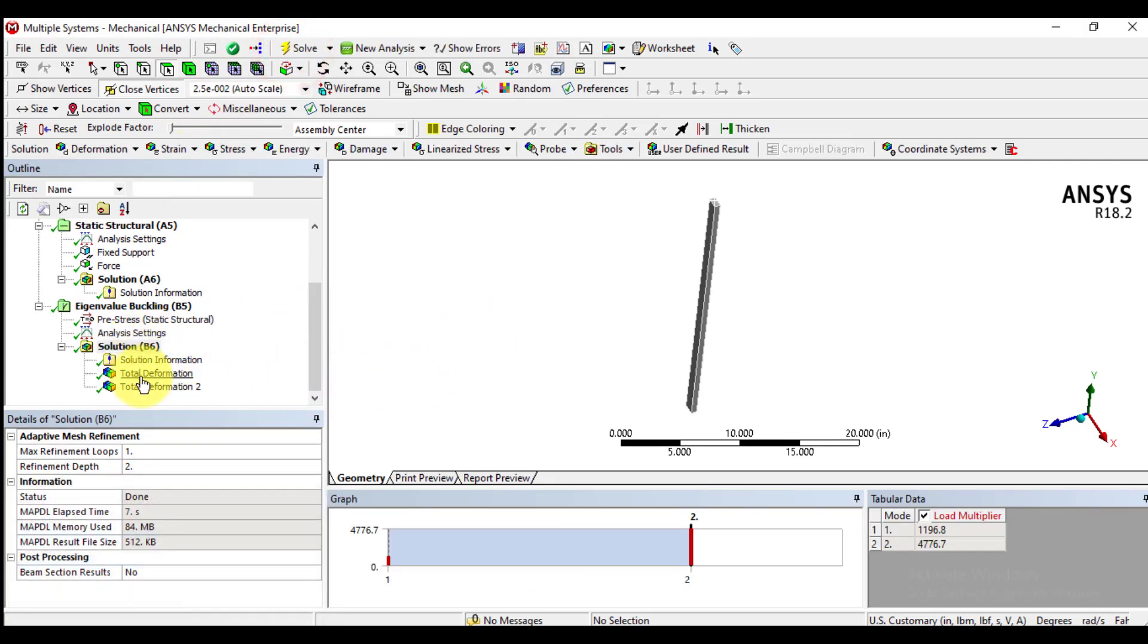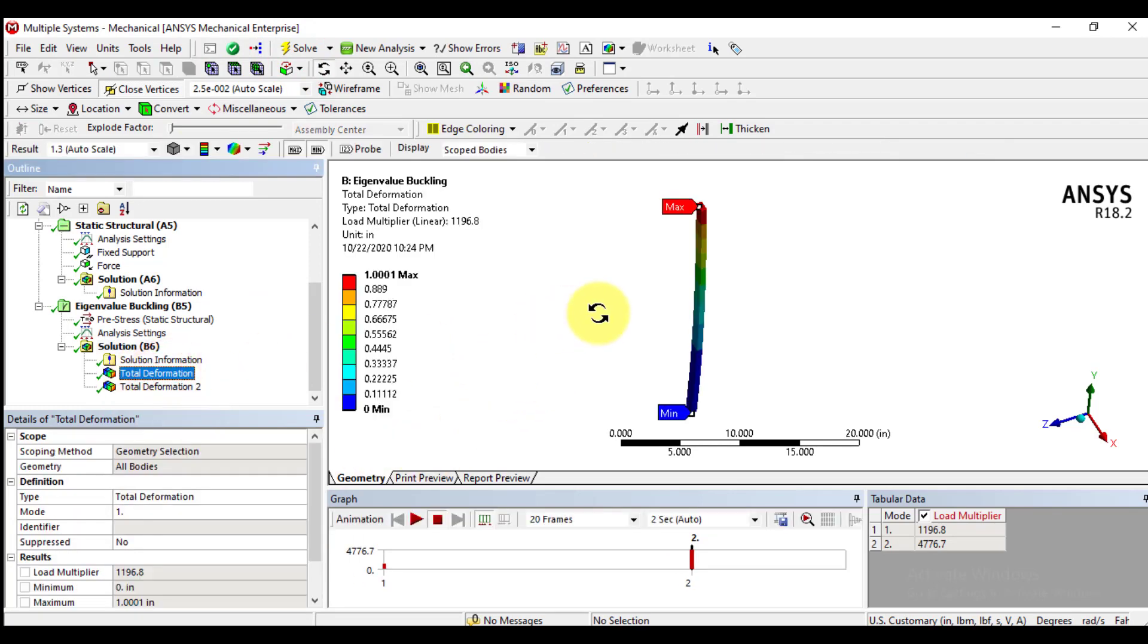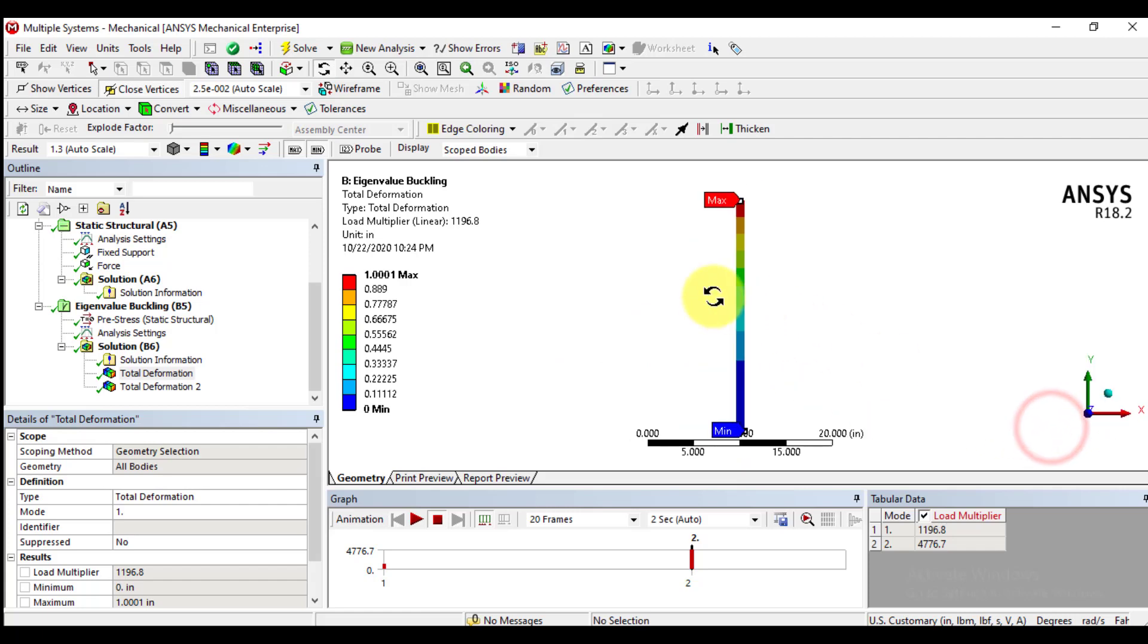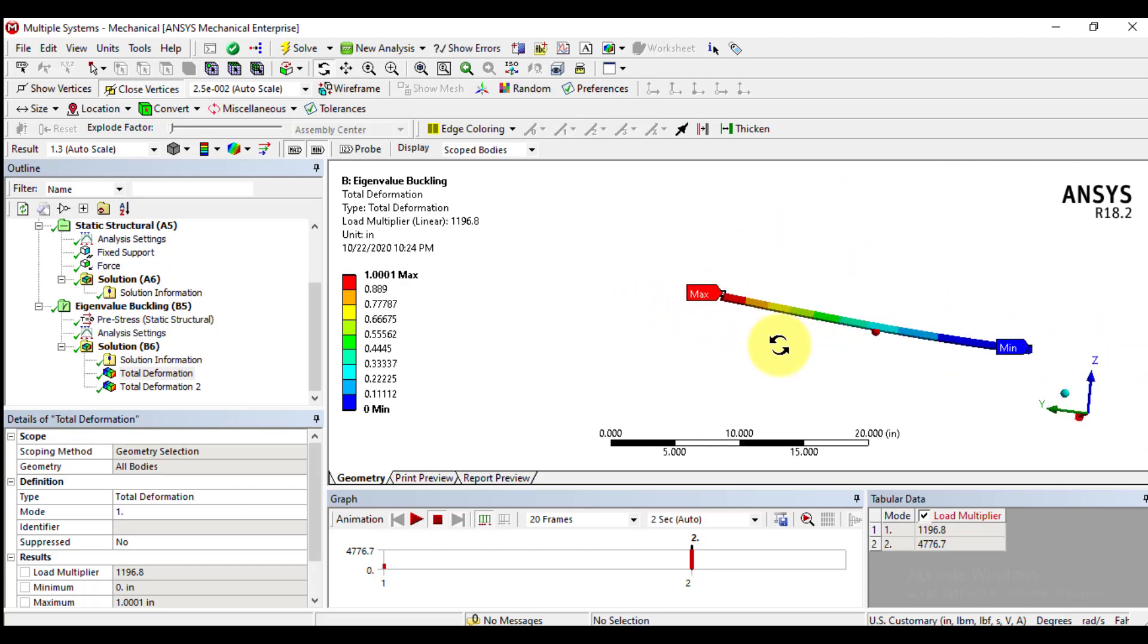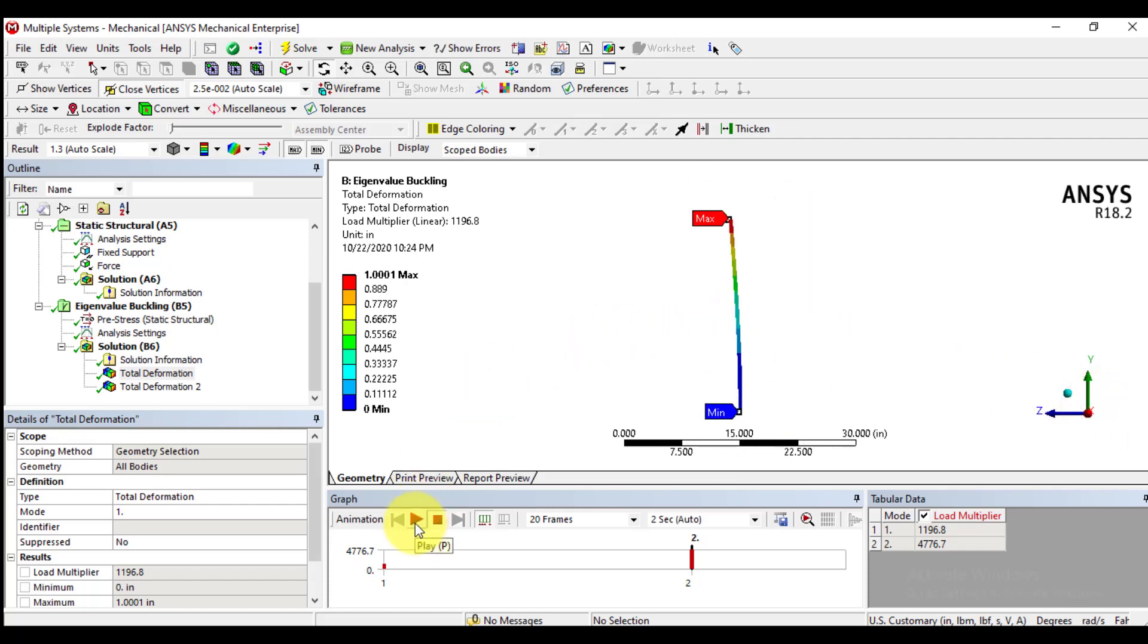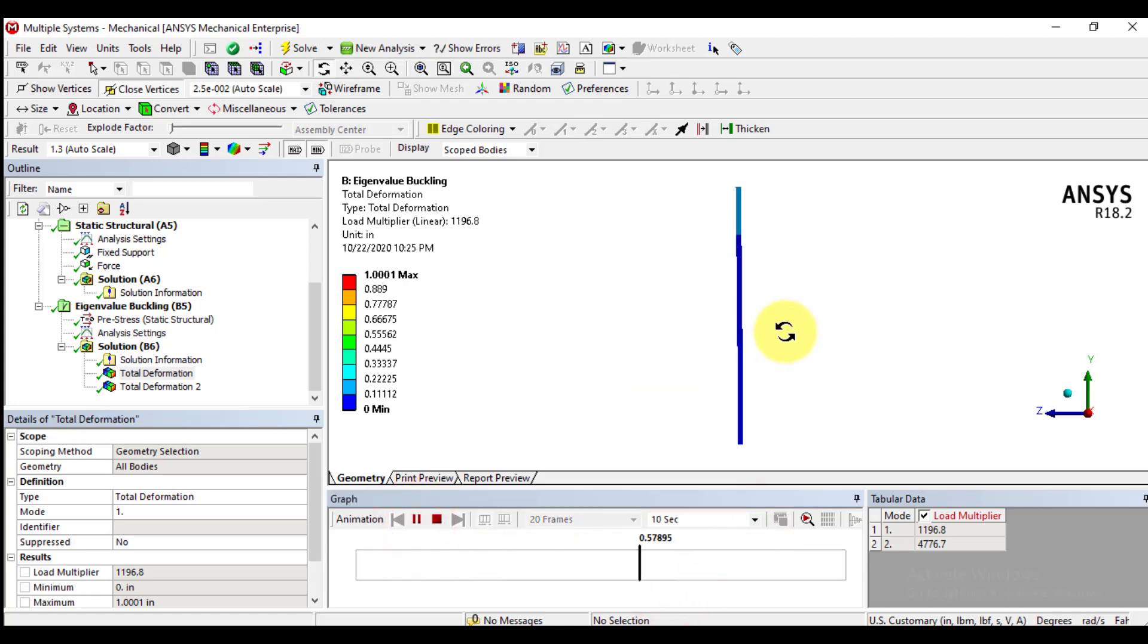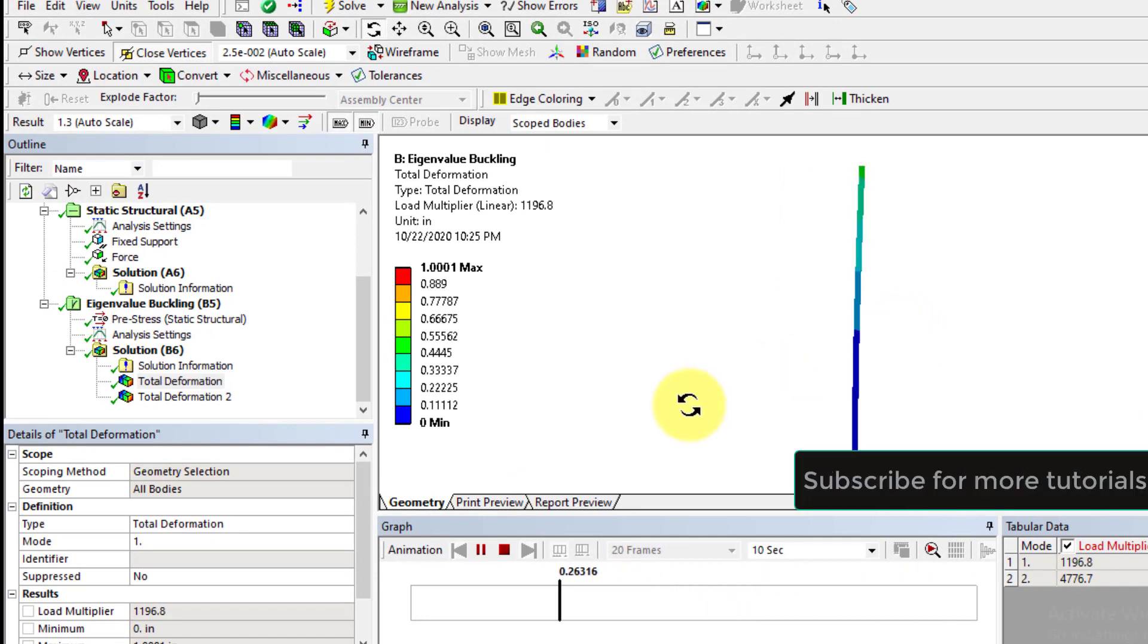Then we will extract mode shapes. You can see mode shapes for first mode. You can see in which plane this mode reflections for this mode occurs. Rotate and make it normal to X axis. This means that for first mode, buckling occurs in XZ plane.